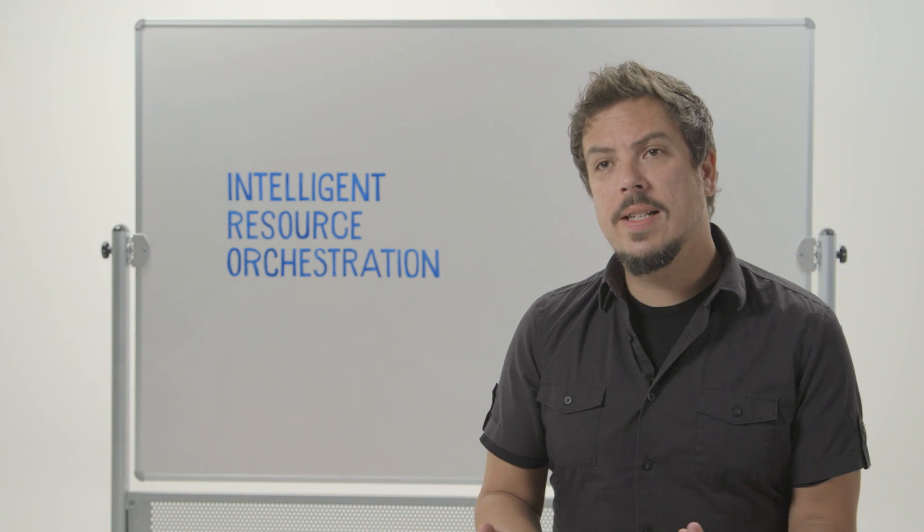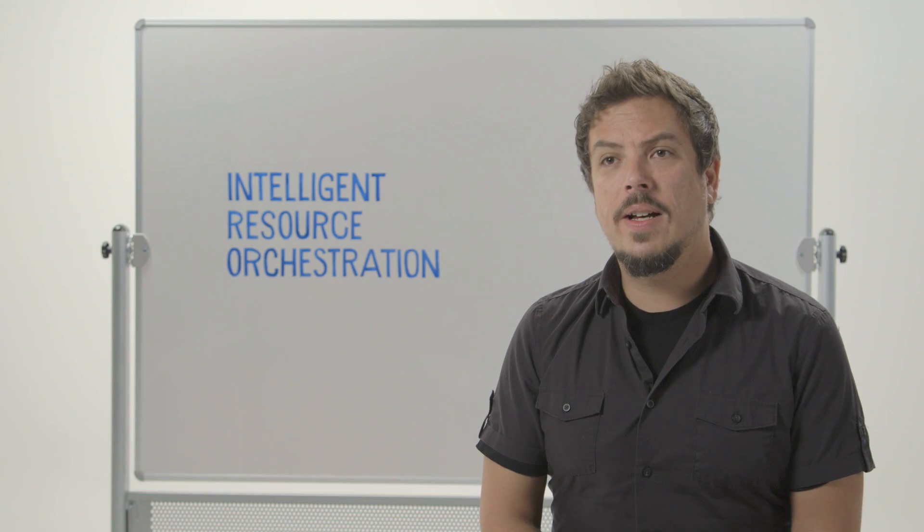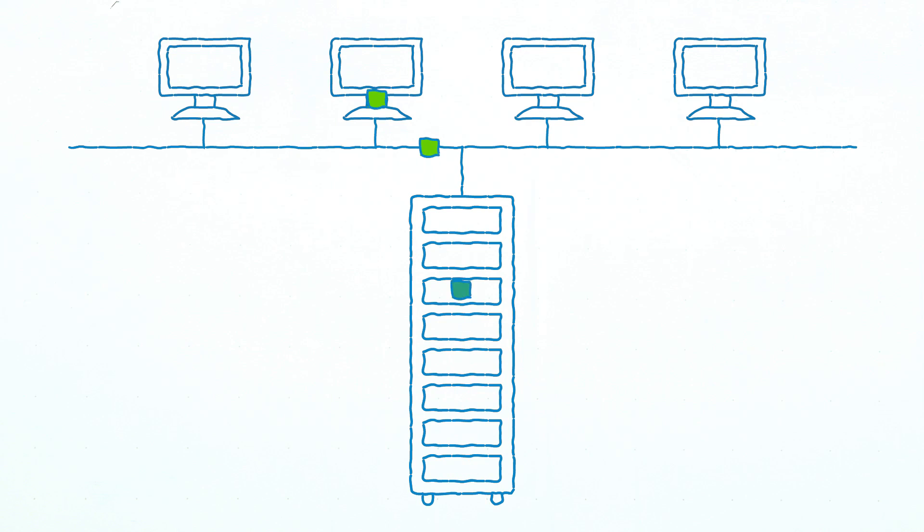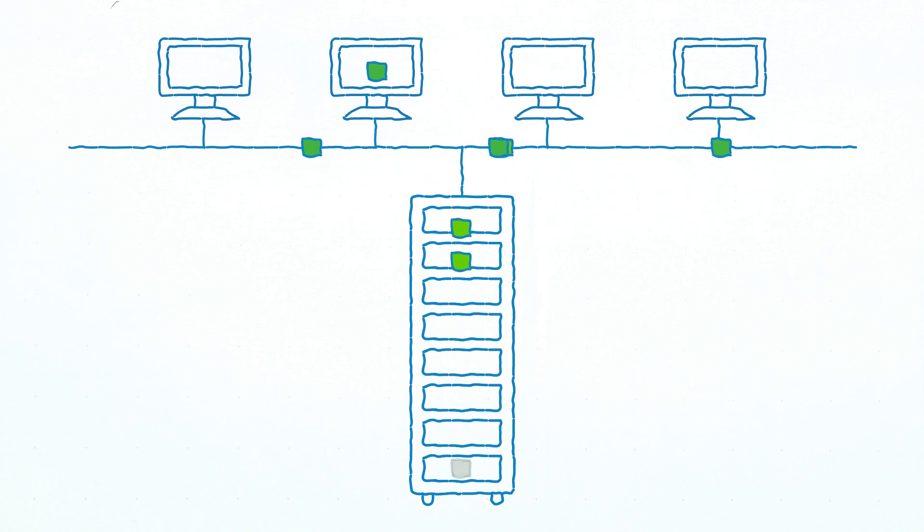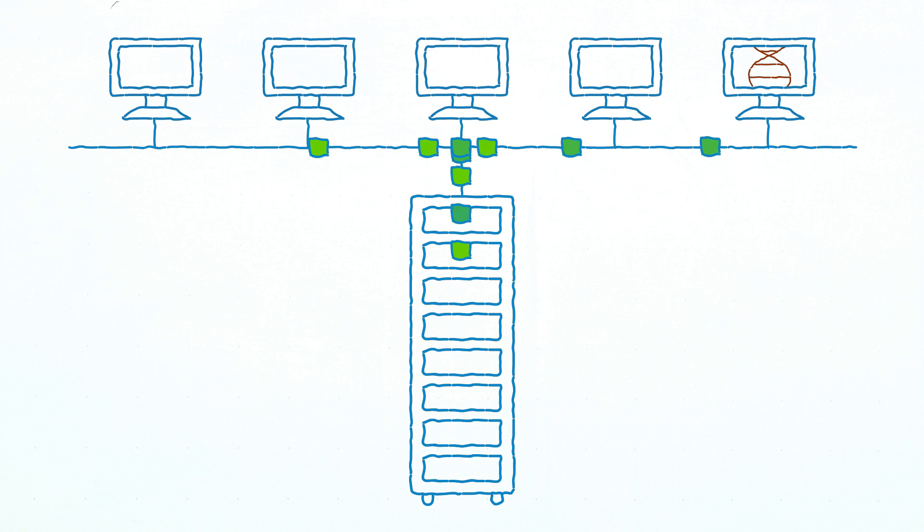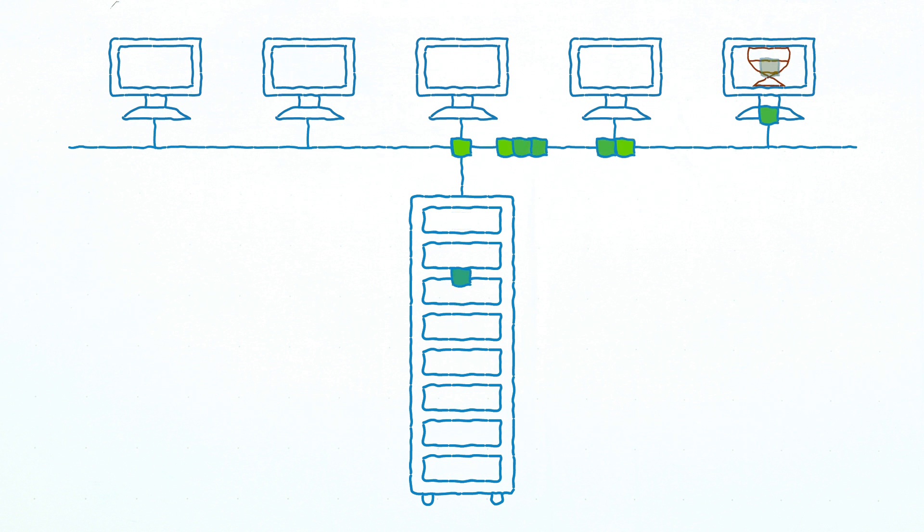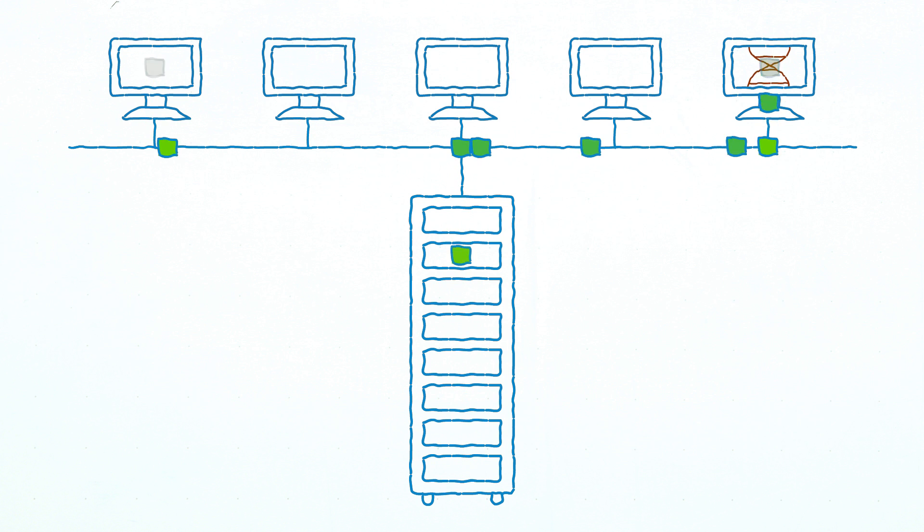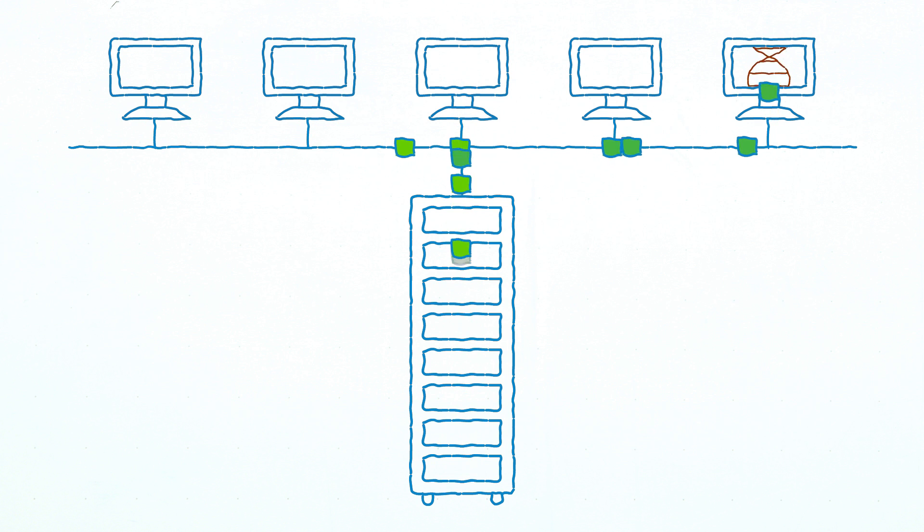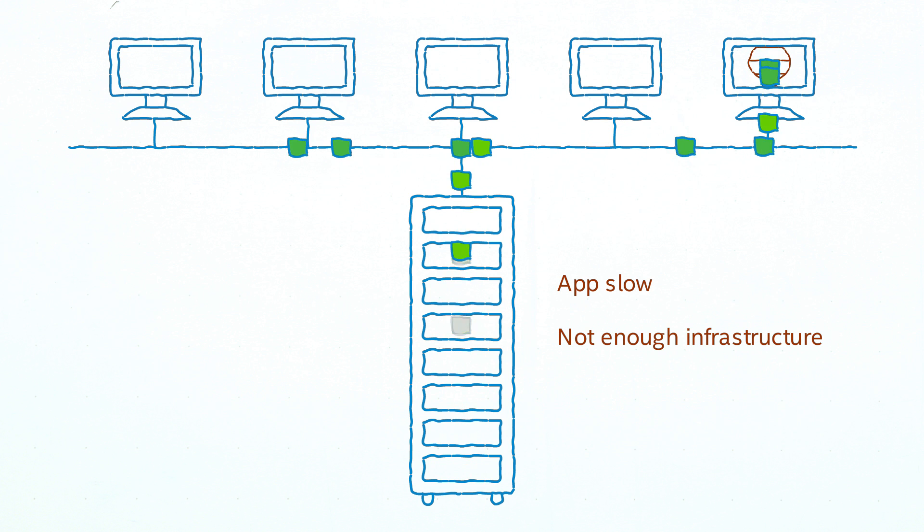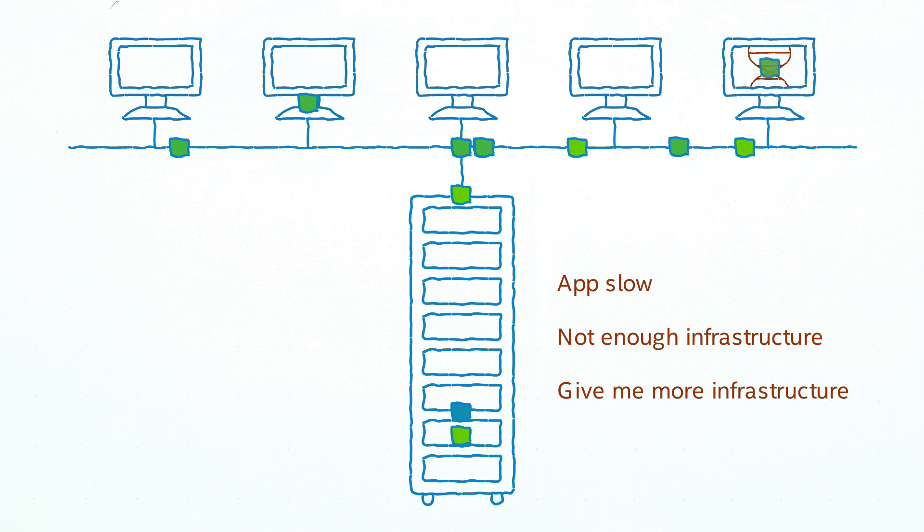For instance, I could have almost a life and death situation where I need to run through the genomic strain of a certain person. So in this situation I see as the intelligent resource scheduler that this workload is coming and I know that it has a high priority. And we can see that they don't have enough system power through the application level telemetry. So a decision that we would correlate is app slow, not enough infrastructure, give me more infrastructure.